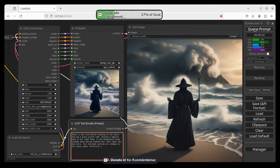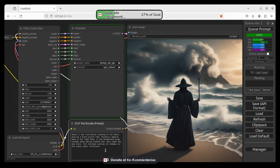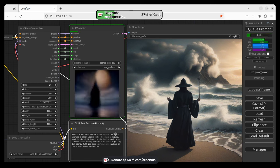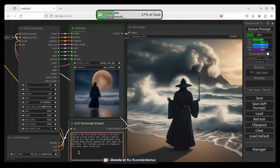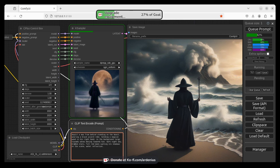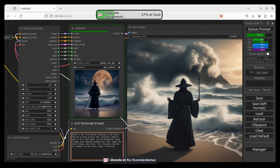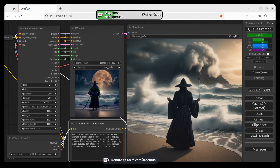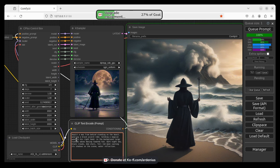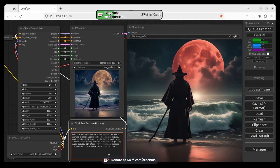So we have a moon, we have water reflection, we have stars, and it should start filling up this space here. Black clouds, let's add that, black clouds. So sometimes it generates things that you want in the image, so you just type them to make sure that the next image will add the thing.